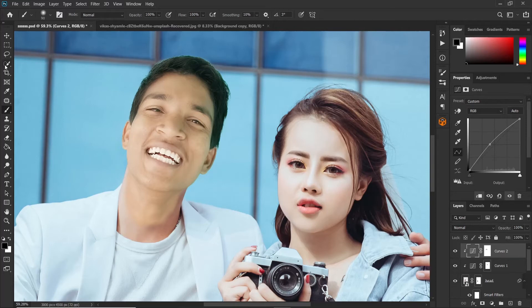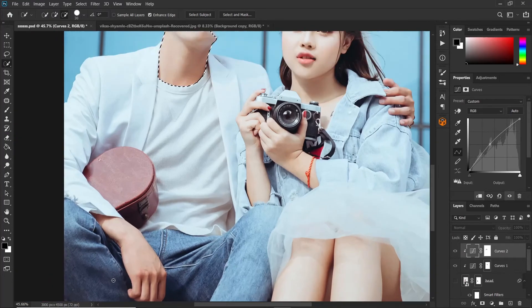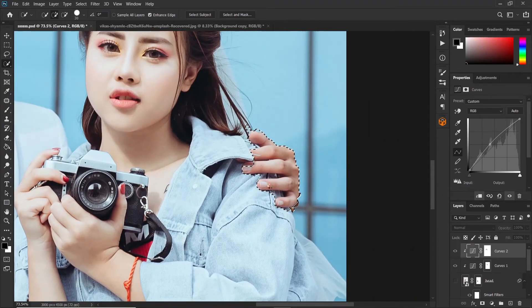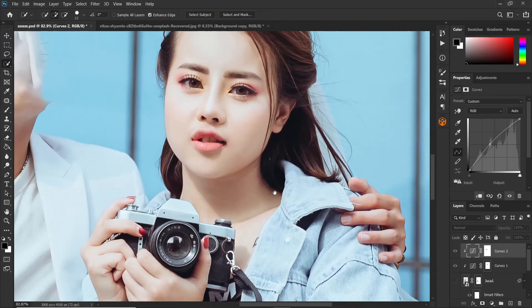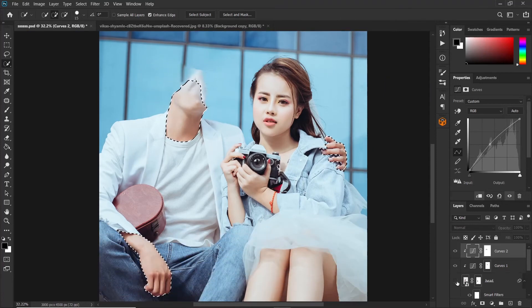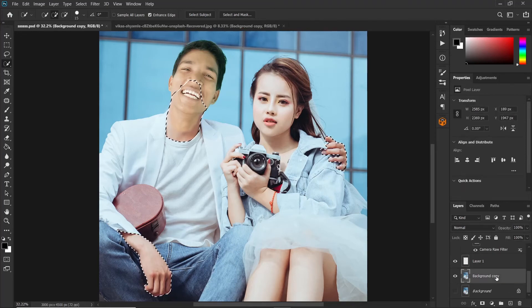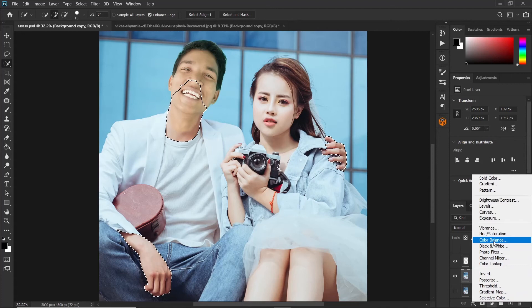Grab the quick selection tool and temporarily turn off the head layer. Make a selection of the skin, and here also. Hold the Alt key to subtract from the selection. When you're done making the selection, turn the head layer back on. Make sure you click on the background copy because that's what we are working on. Then click on the adjustment layers icon and choose Color Balance.